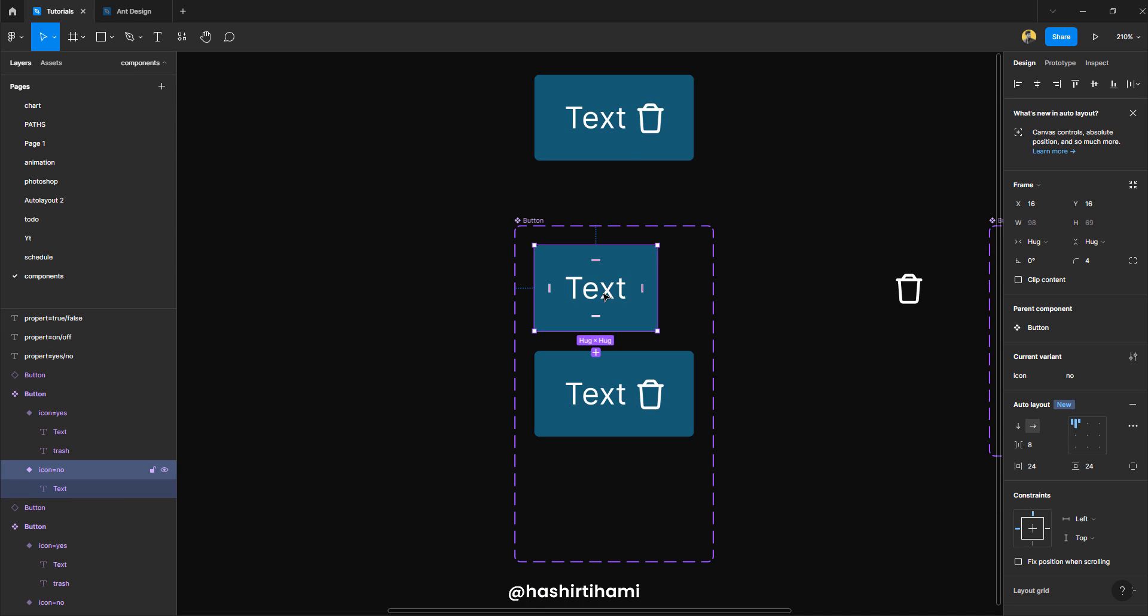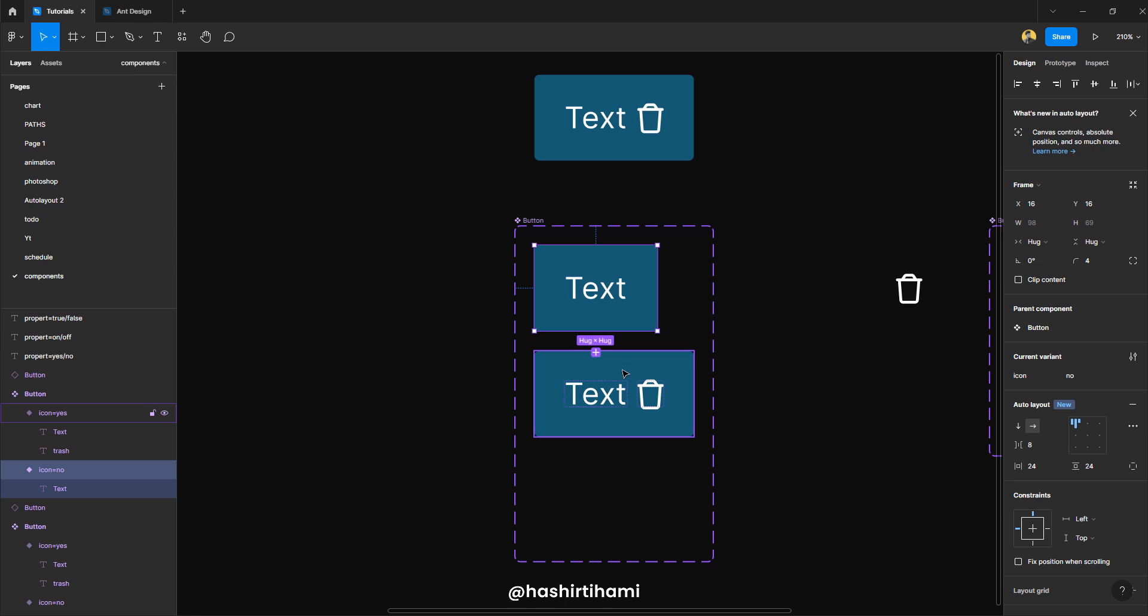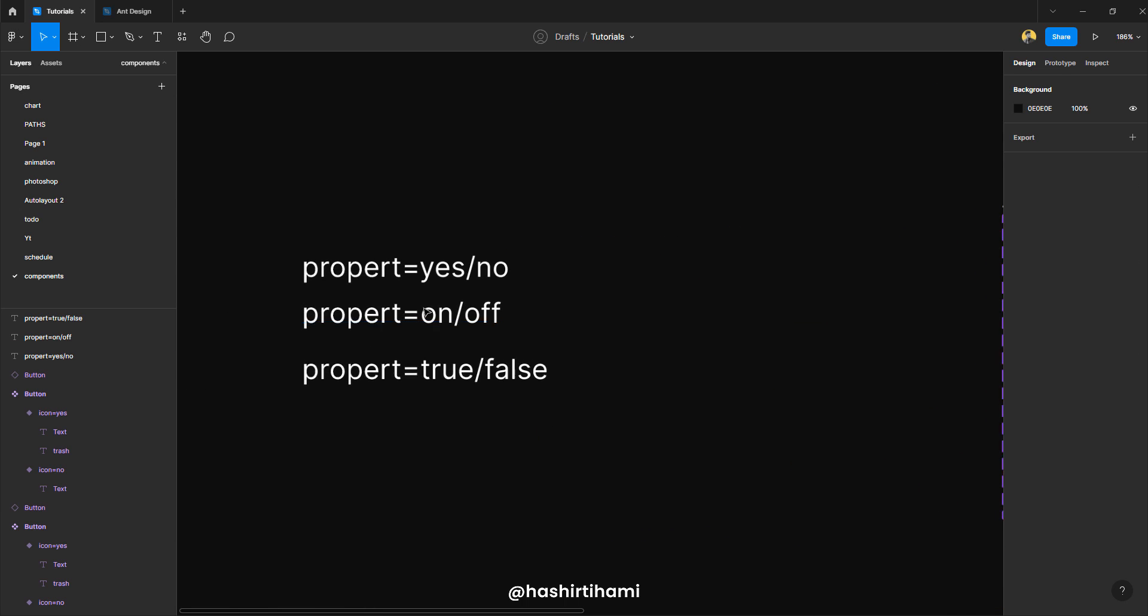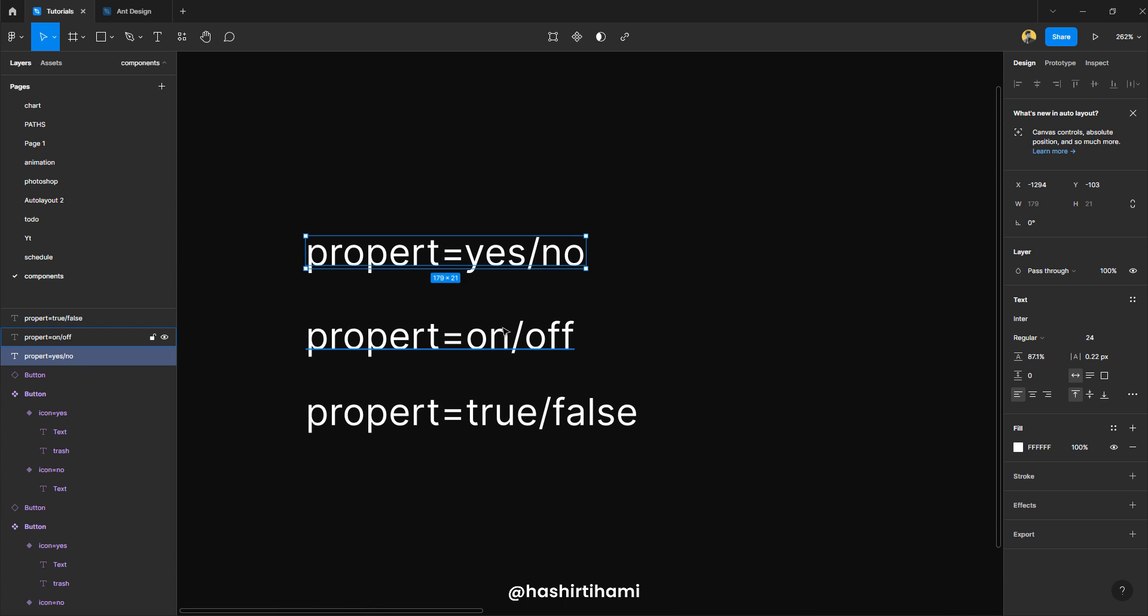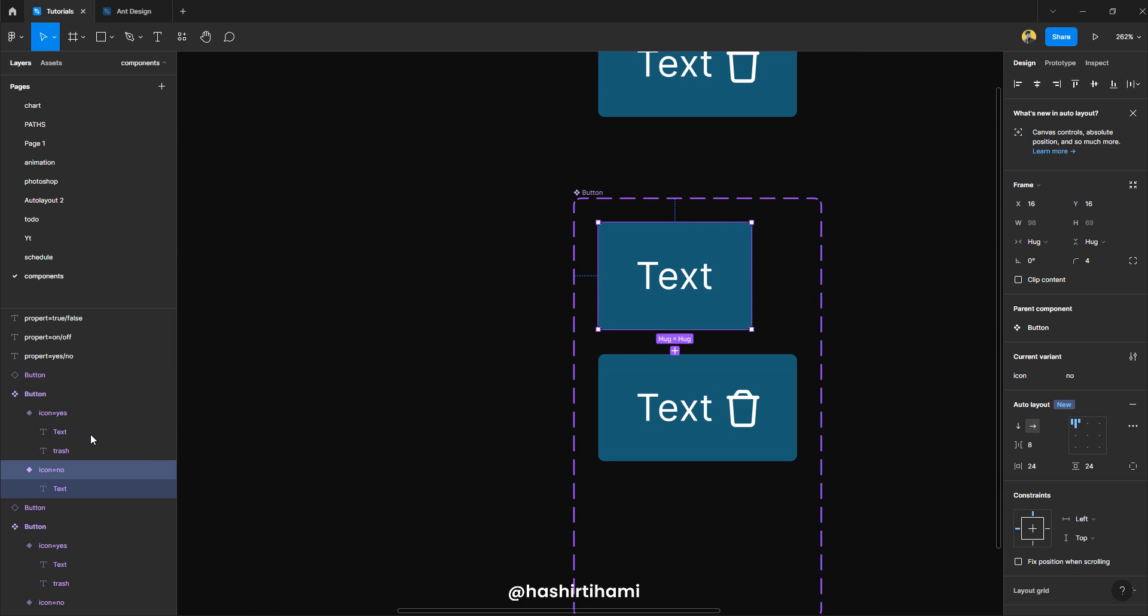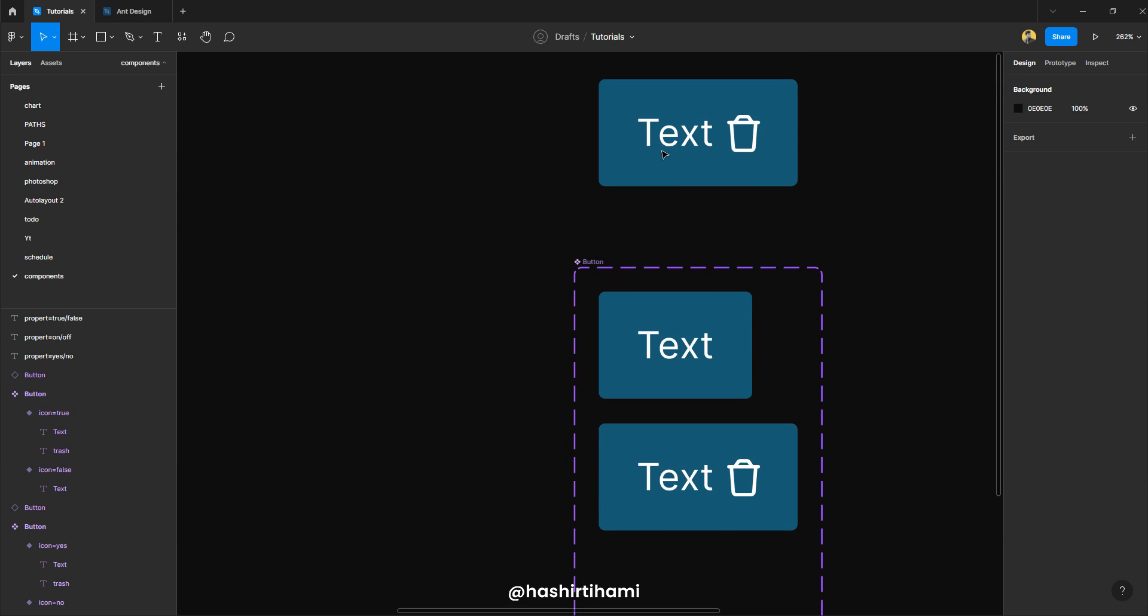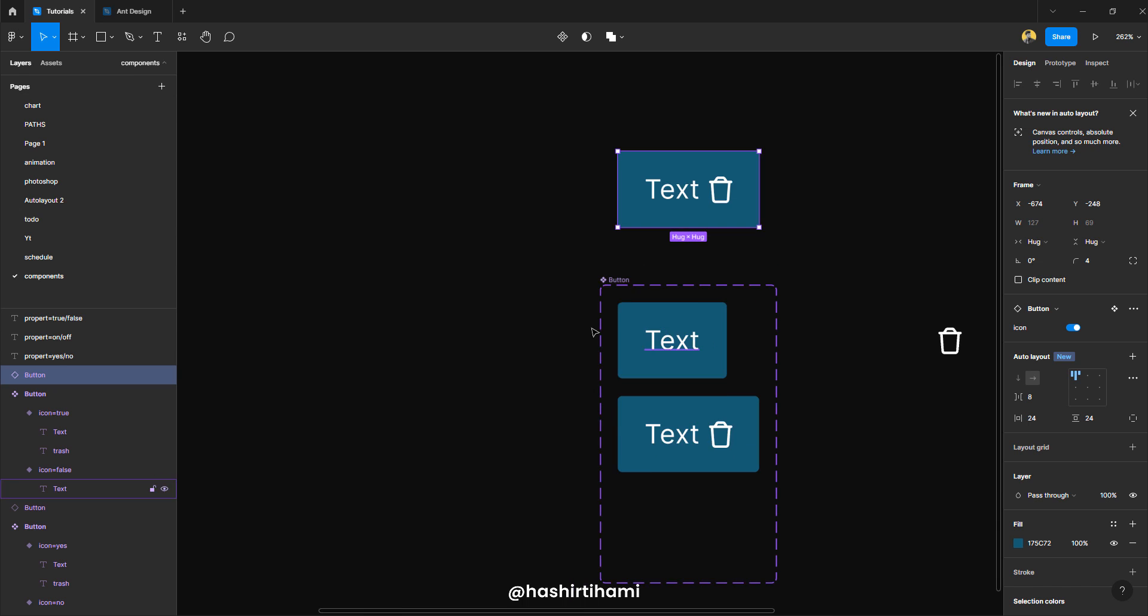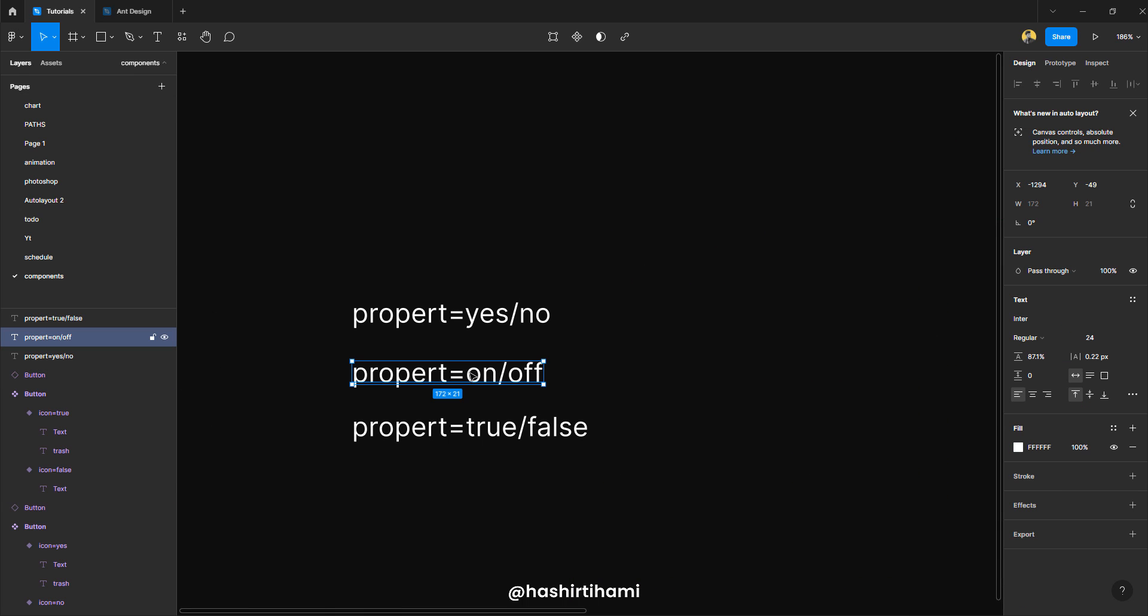Now there are three different ways to create this toggle effect. Right now I am using the yes and no approach where the property name equal to yes and property name equal to no, but you can also do that using on/off or true or false. So what does that mean? So if I go over here and press icon false and in this one icon true, you can see that the variant will still have the same effect as we were using with yes and no combination. And same goes for on and off as well.